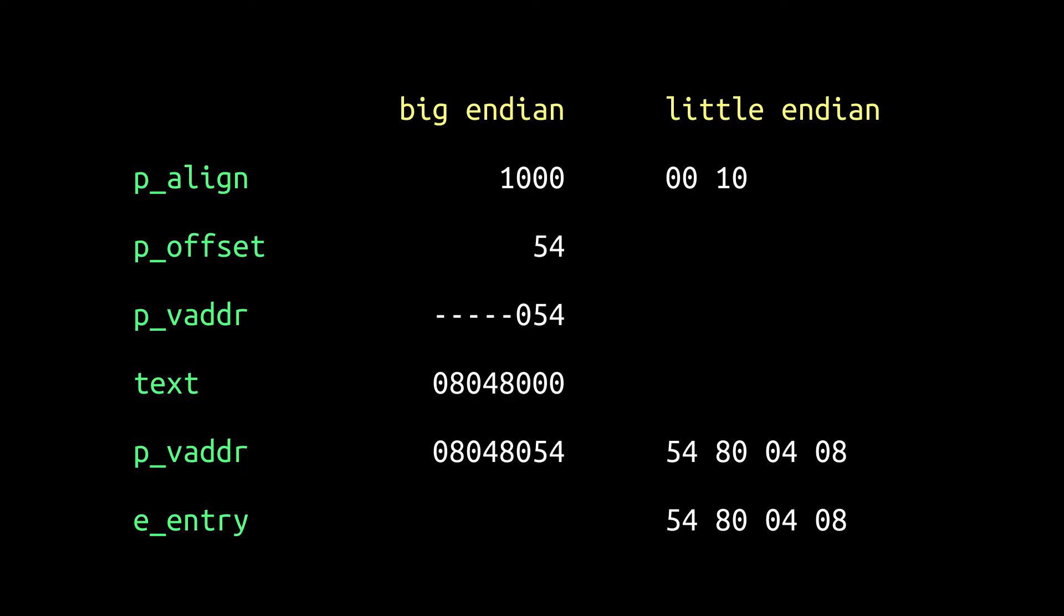According to ABI supplement 386, p-align should be a power of 2, often 1000 in Big Endian hexadecimal. Our ELF file has 54 bytes of headers. If the machine code of our program appears in a segment that begins immediately after the headers, the code begins at offset 54.